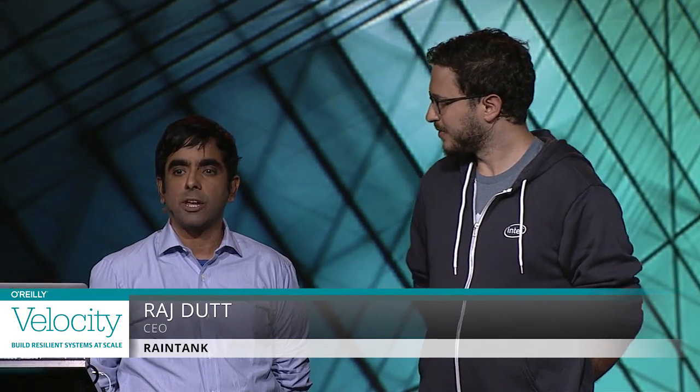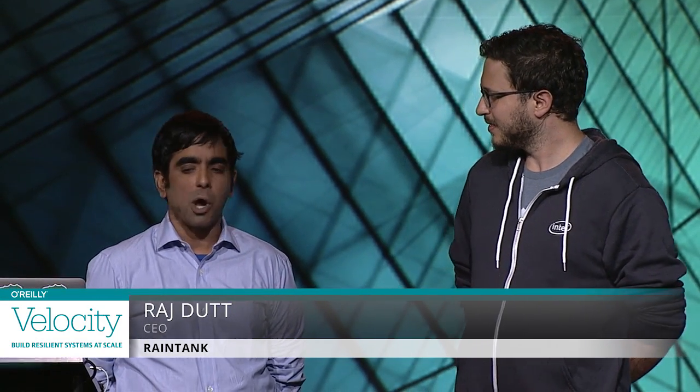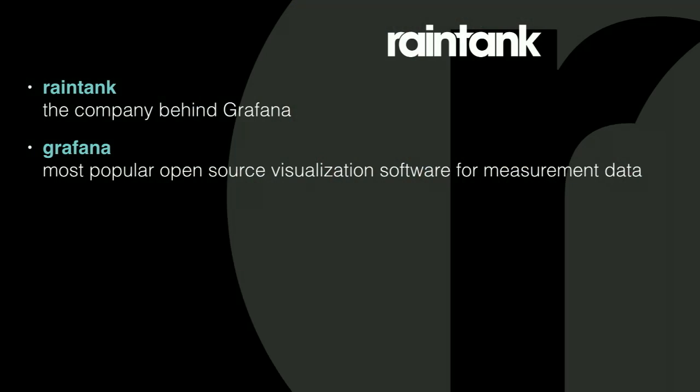I'm the co-founder and CEO of RainTank. We are the company behind Grafana. And in case you guys haven't heard of Grafana, it is the most popular open-source visualization software for measurement data, time-series data, the exact kind of telemetry data that Snap outputs.